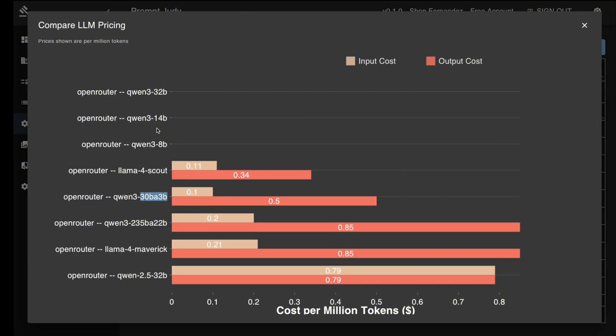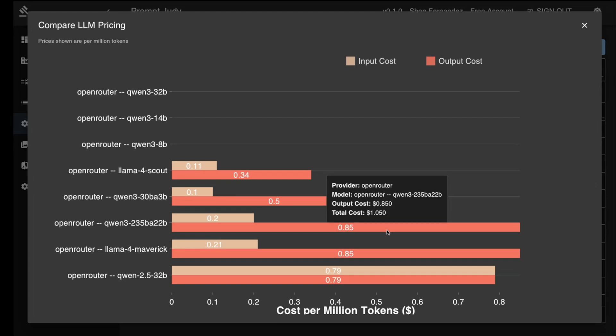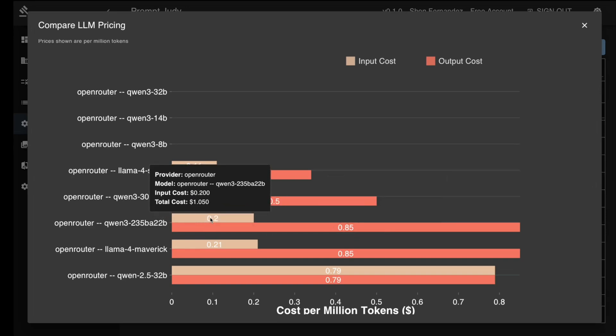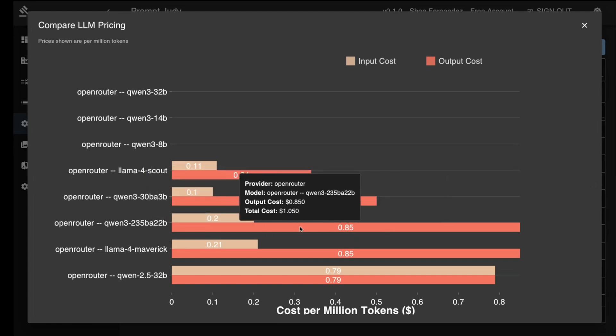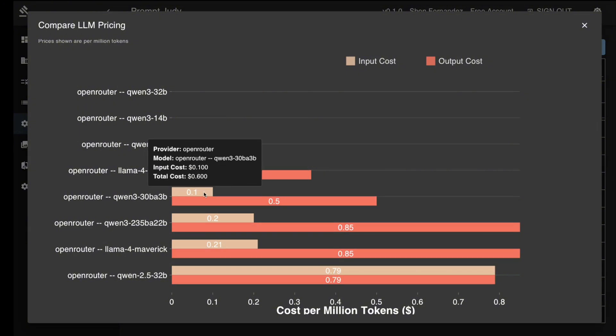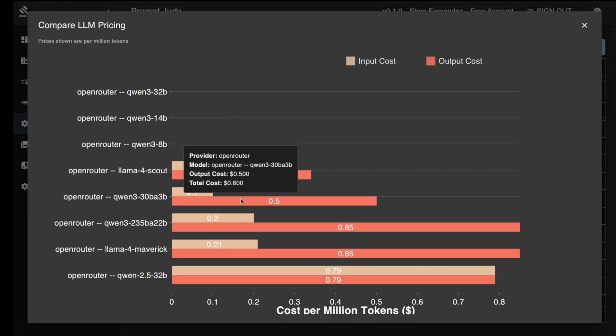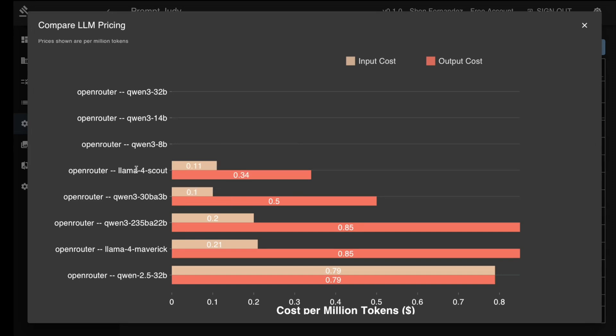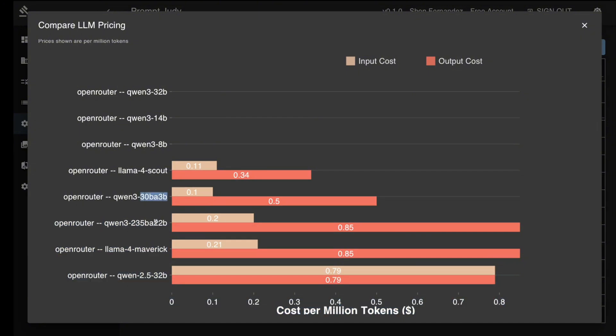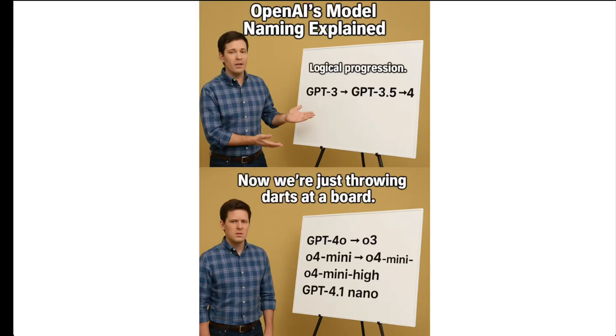Pricing wise, I don't have the pricing for the dense models yet but the MOE models are priced at $0.20 per million for input and $0.85 per million for the 235 billion and $0.10 per million for input and $0.50 per million for output for the 30 billion. The price is between Scout and Maverick, so the pricing makes sense. I have to say I love this naming convention from Gwen. It made perfect sense to me just by looking at them. If OpenAI is listening, there is a lesson here to be learned from naming.